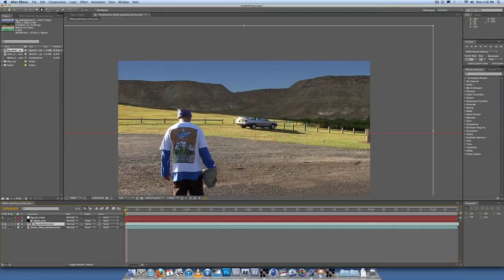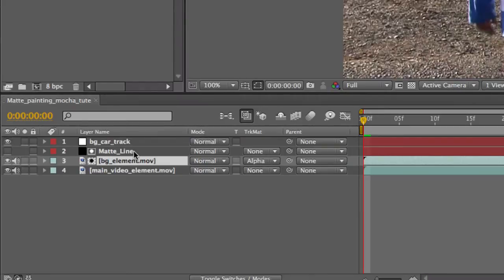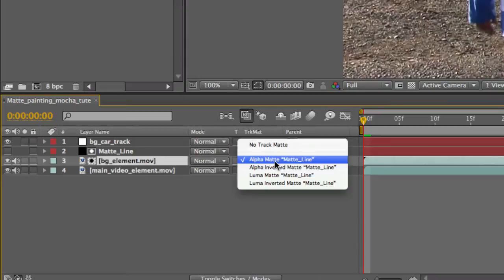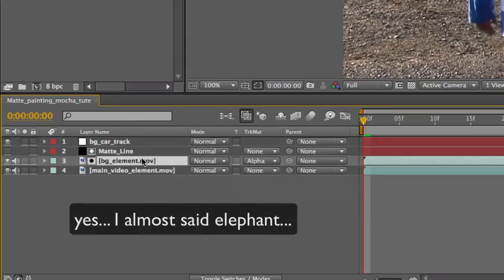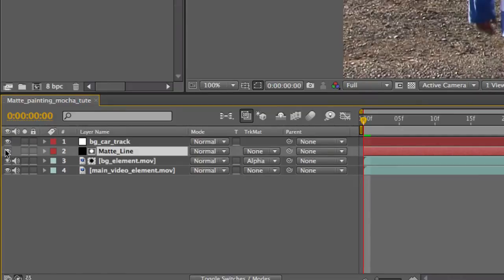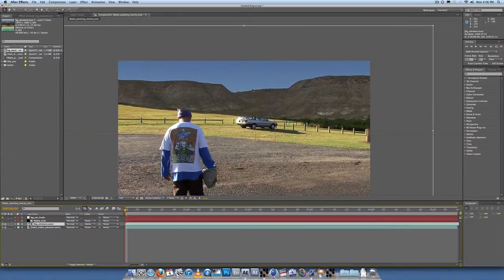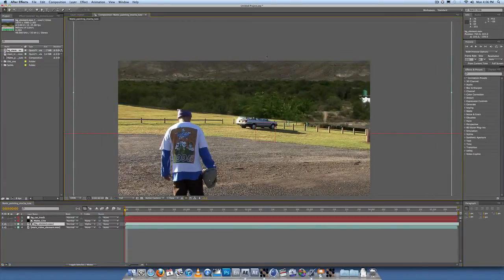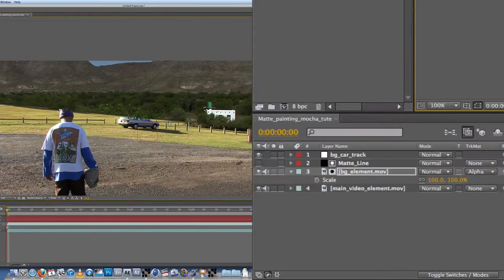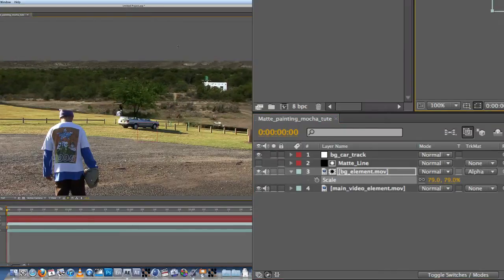Now we just need to line it up. Background element below the matte line, main video element at the bottom, and create an alpha matte on the background element so it uses what we just made as a matte. Let's scale it down — it is 1080p footage, scale it down.